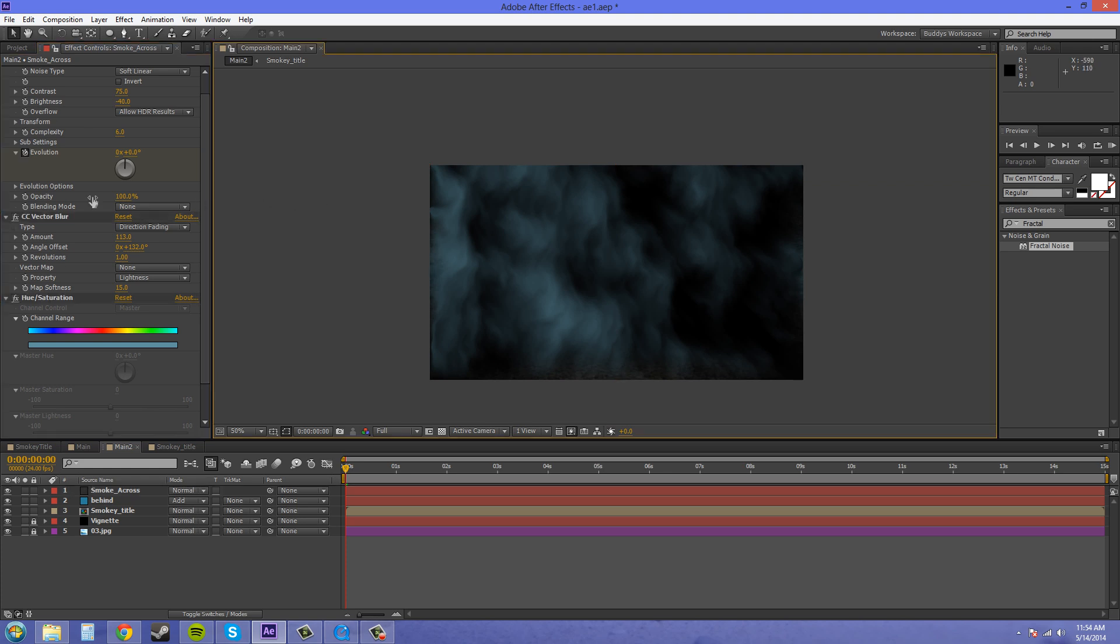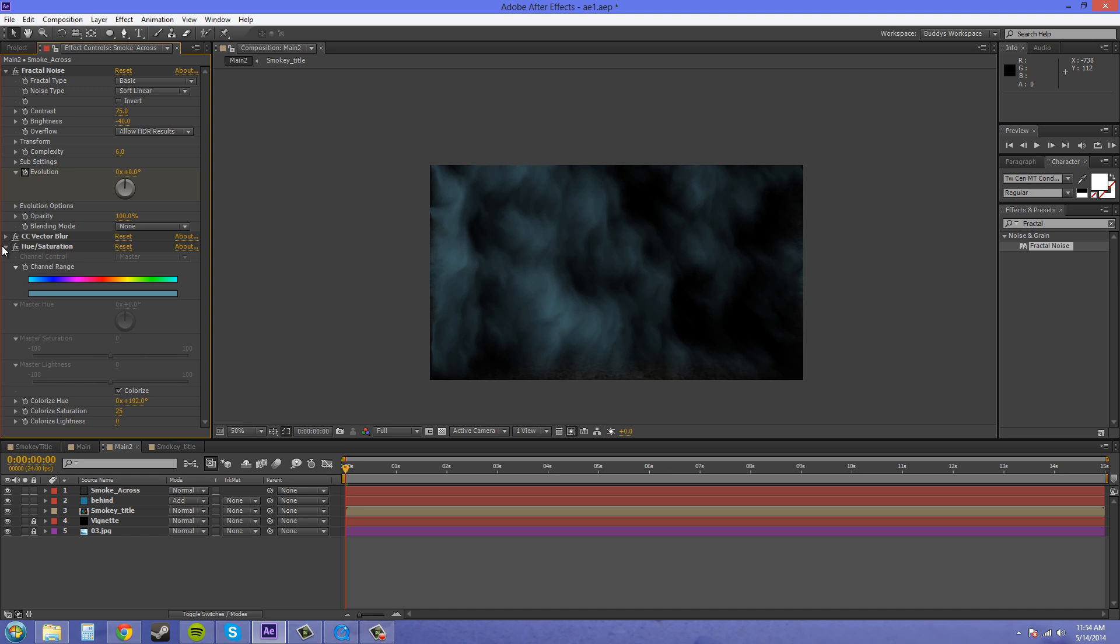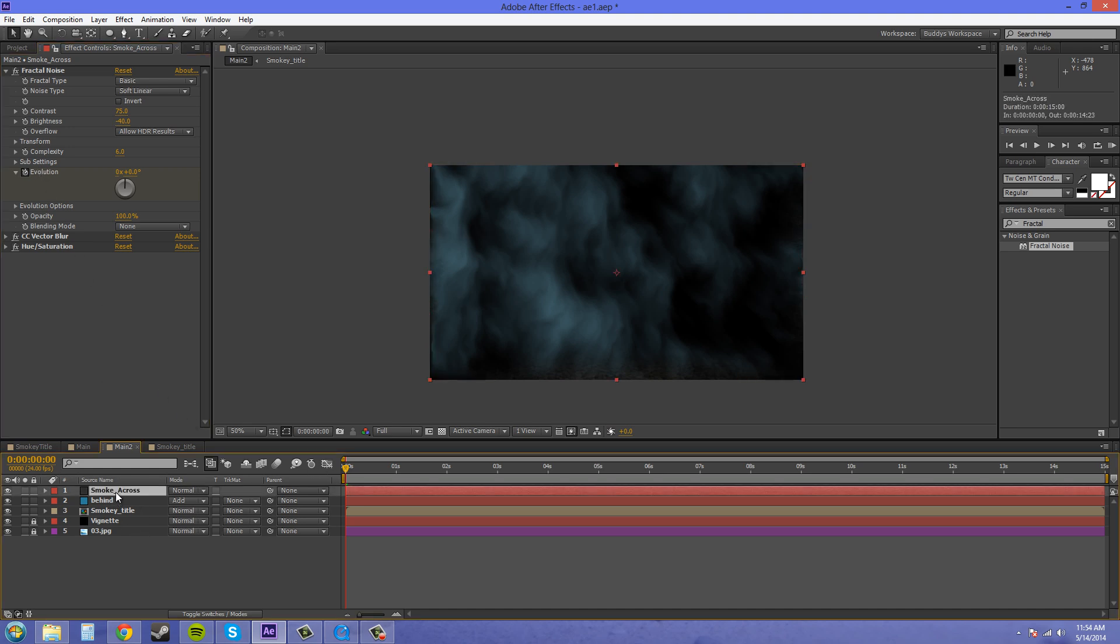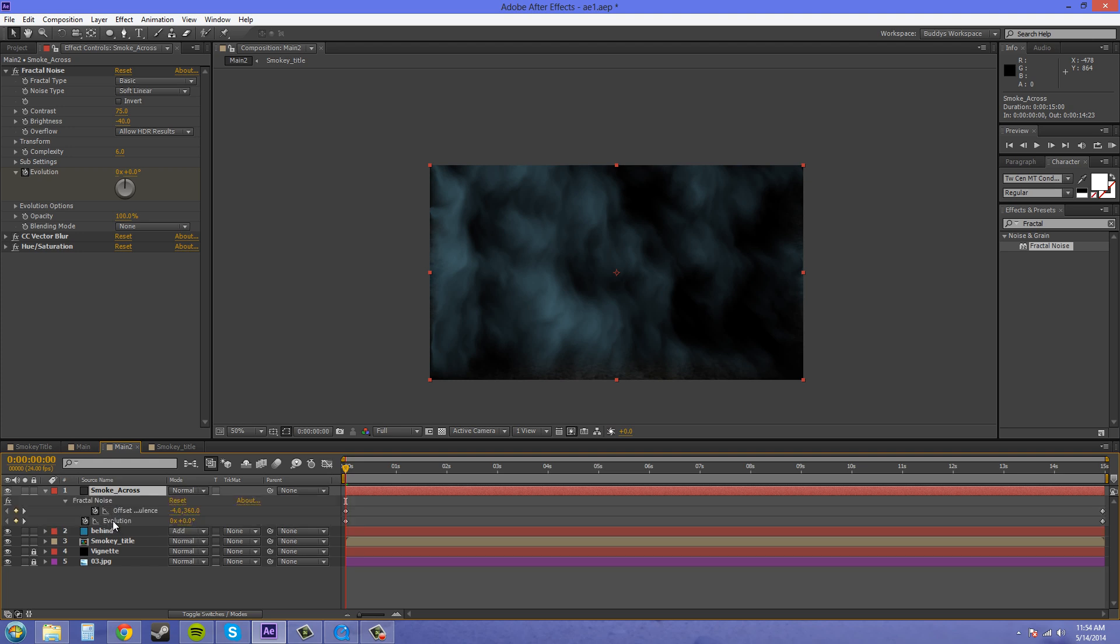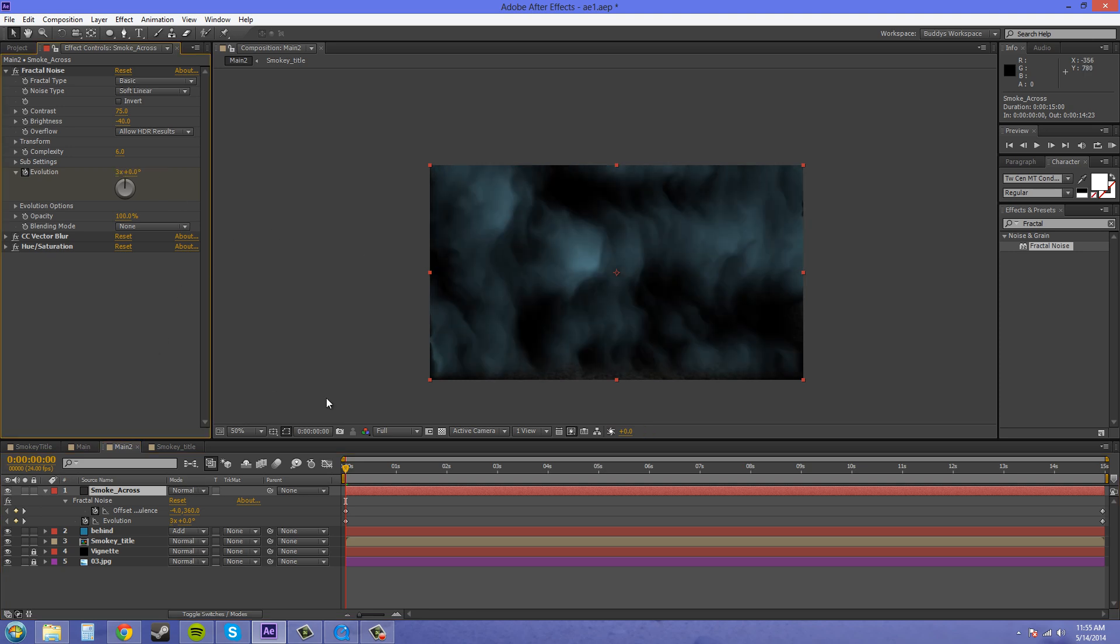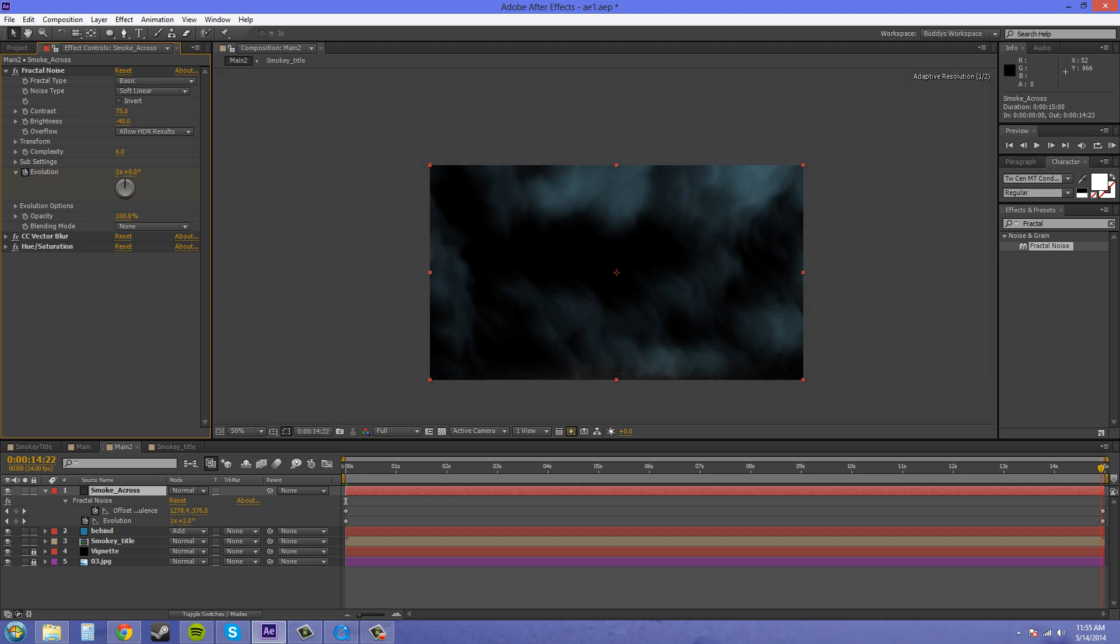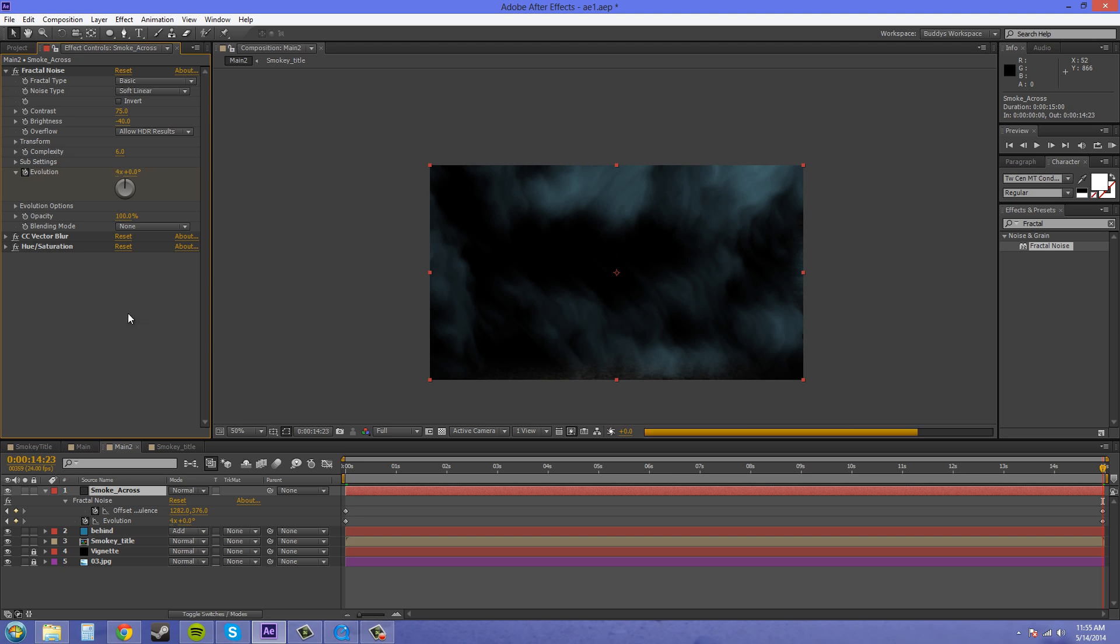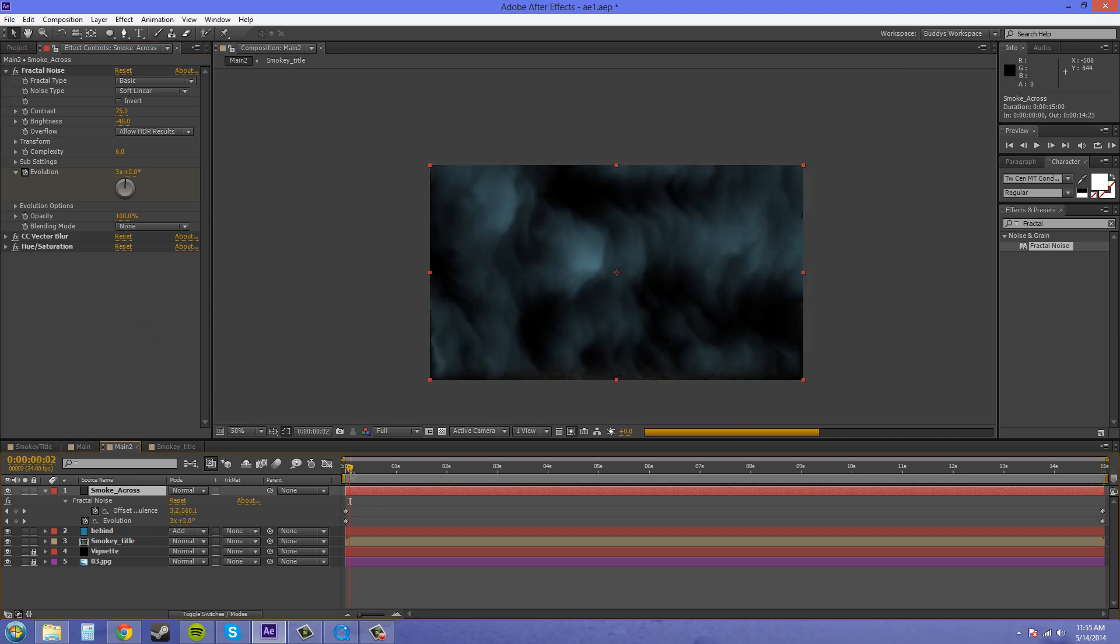So let's twirl down these. We don't need those. We're just going to start by pressing U on the smoke across to reveal our animated properties. And we can see that evolution is down here. Make sure you're on the keyframe that evolution is on, and you know that you're on the keyframe when this diamond here is yellow. So let's change this to something like 3, and then we'll change the last one here to something like 4. Now we're going to have different looking smoke.